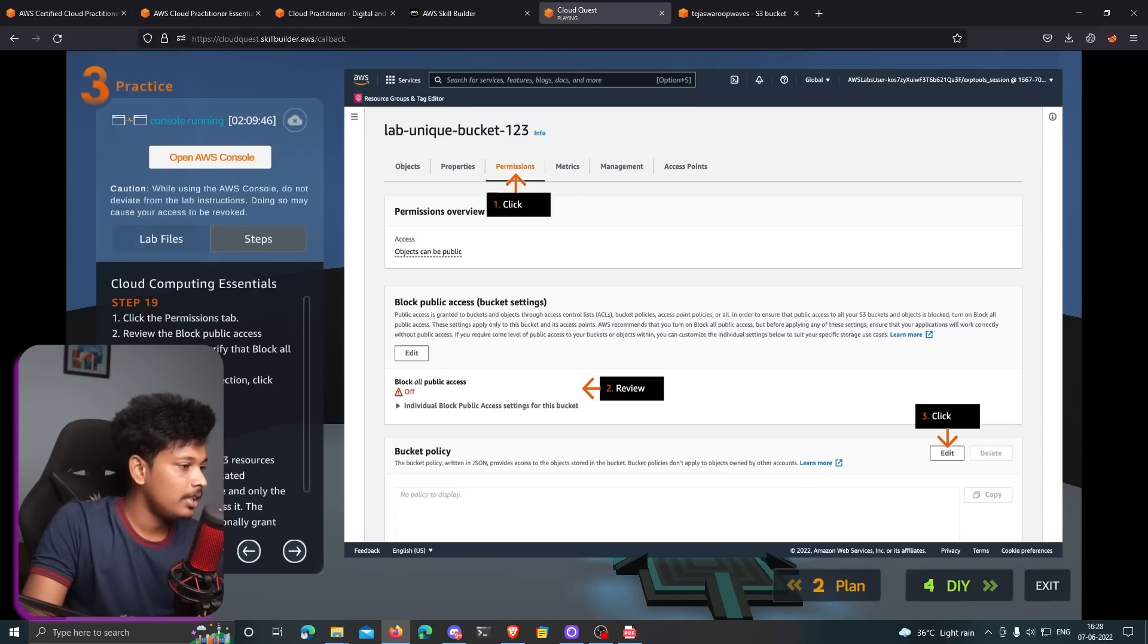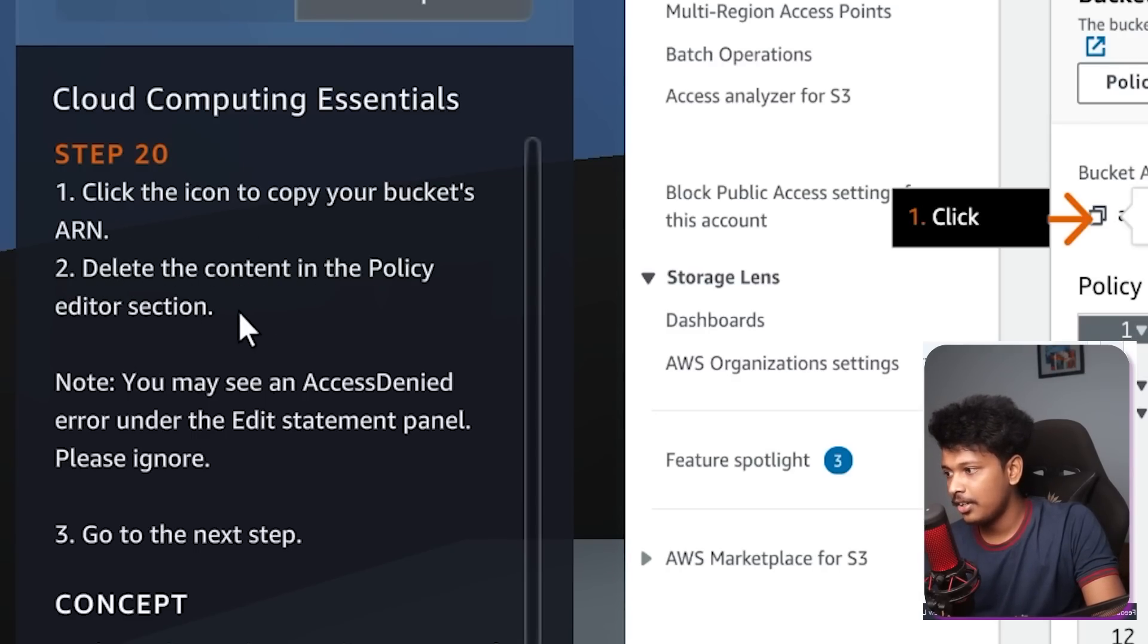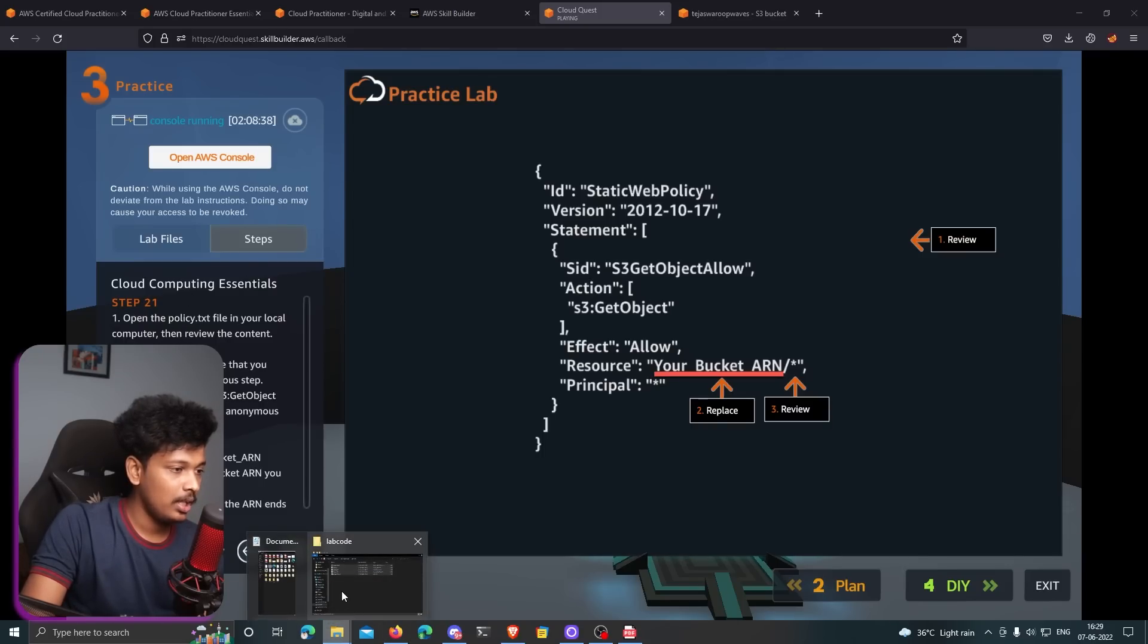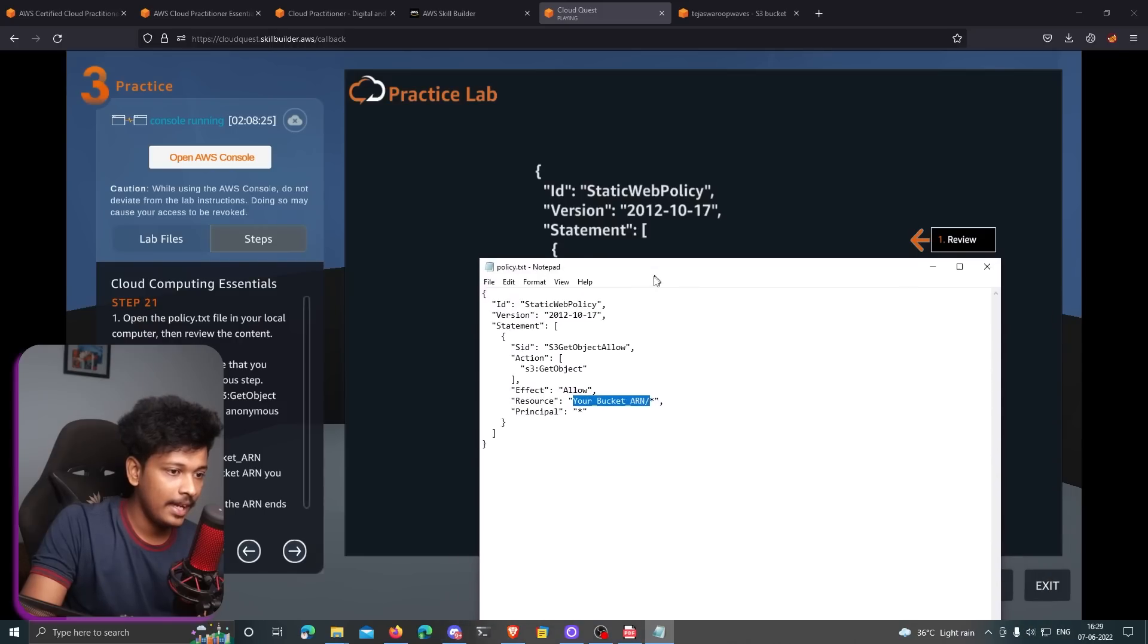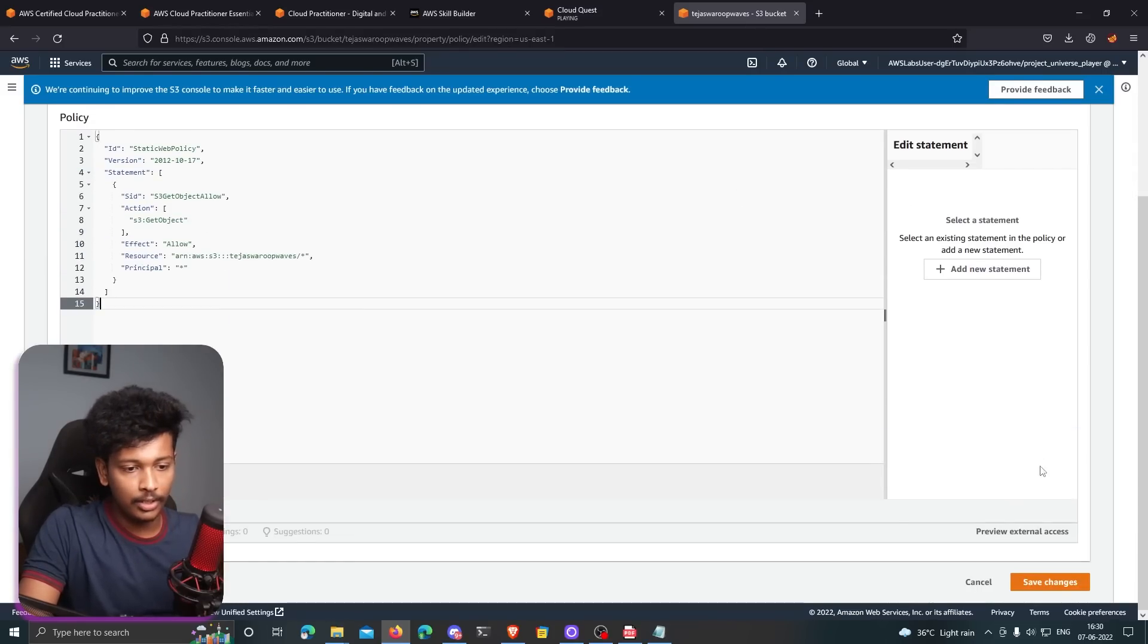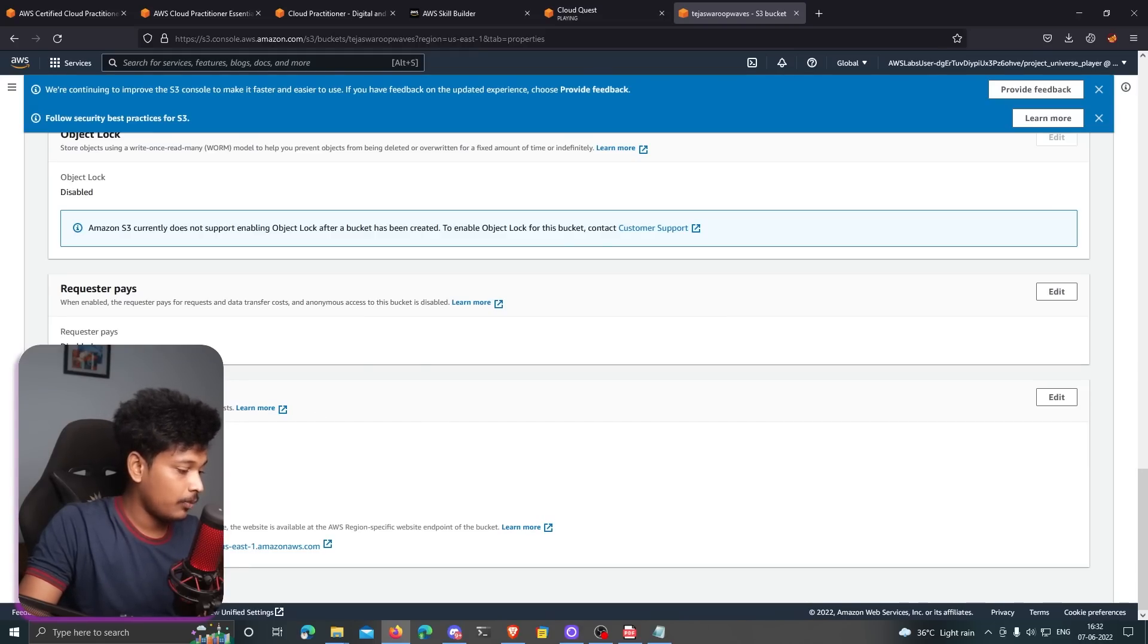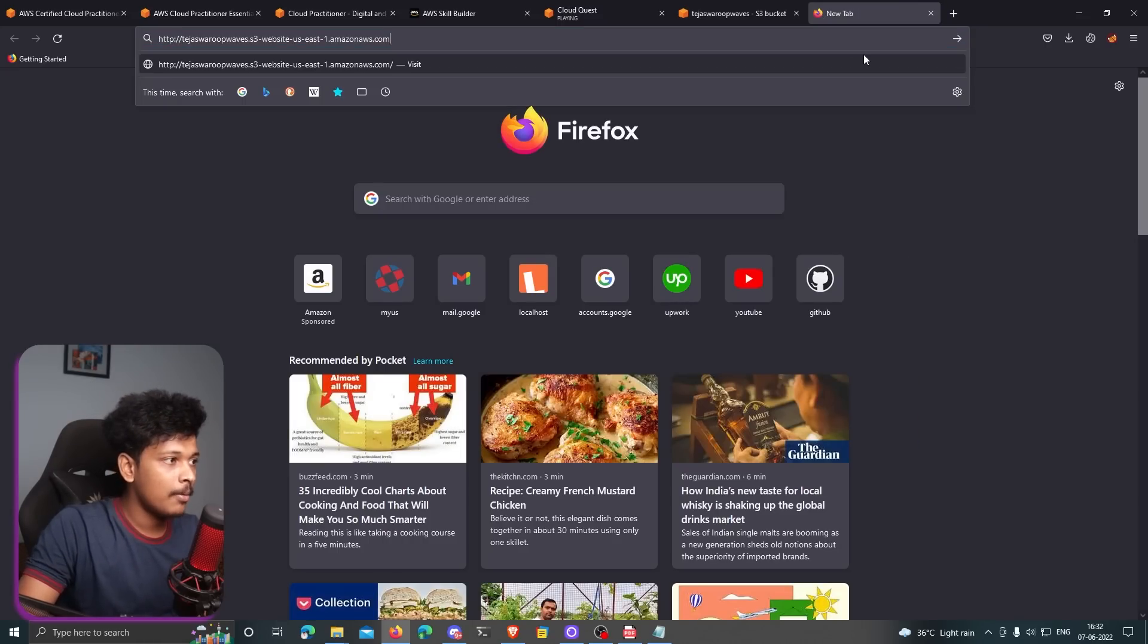I guess the next step is to actually edit the bucket policy section. I'll just go to the permissions and they want me to actually delete all the content that is in the policy editor section. And they want me to copy the bucket ARN. And then now they want us to open the policy.txt file. So here in the resource, I have to replace this with my buckets ARN. I'm going to go ahead and replace it. Copy all of this and I'll paste it in the policy editor. I guess that's it. I'll go to properties tab again. And here I can actually find the URL to my Amazon bucket, which I've created. This should be actually accessible publicly over the internet because I've changed the policies like that. So if I open this in my new tab, there you go.